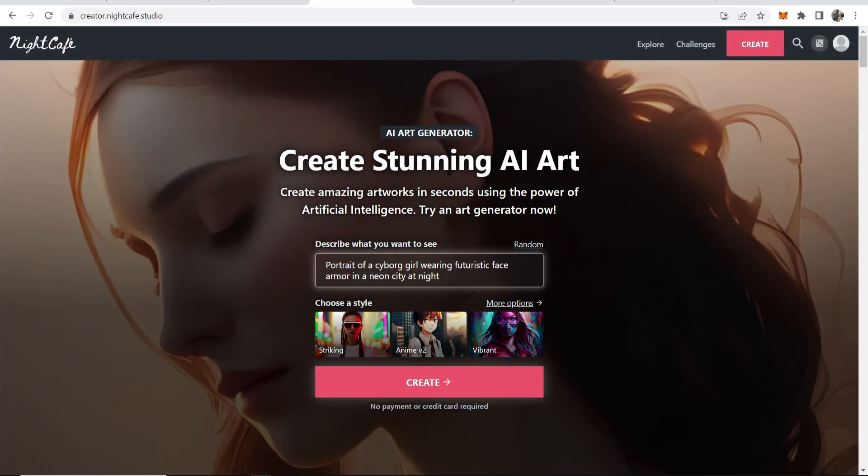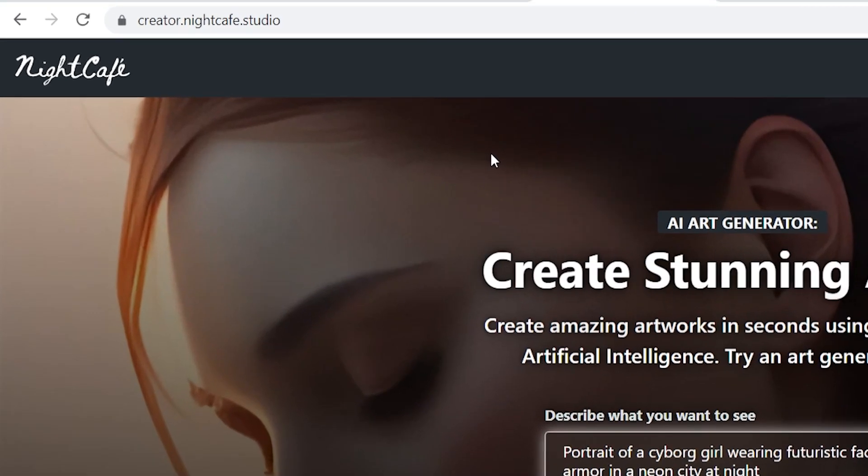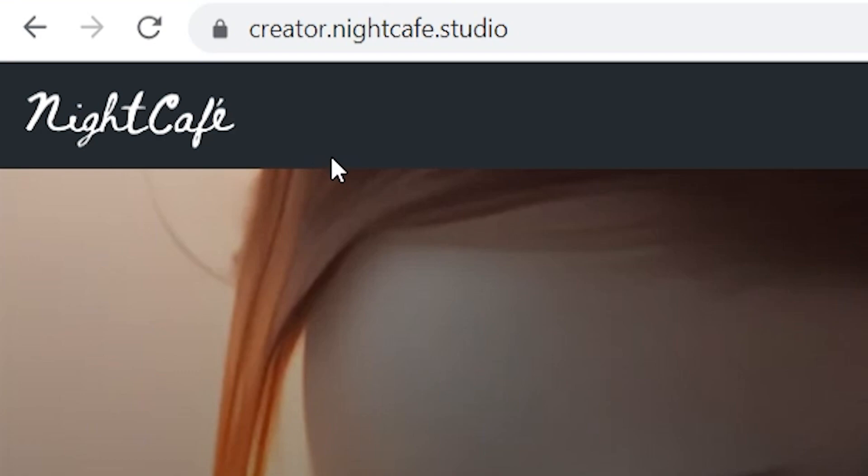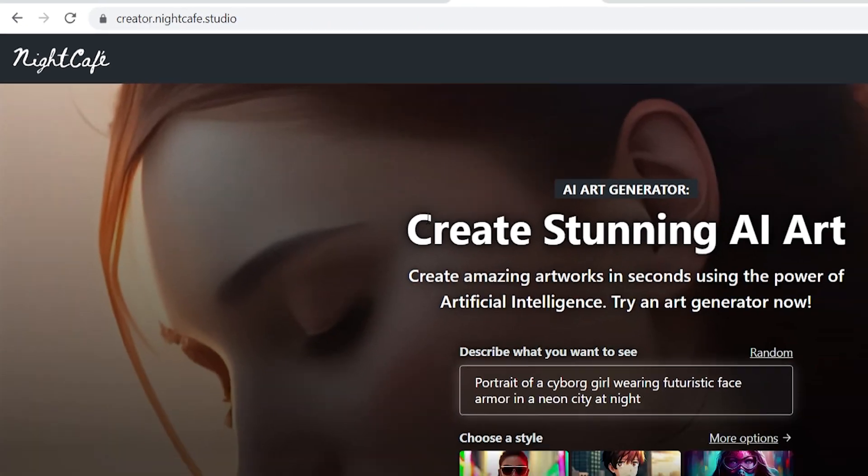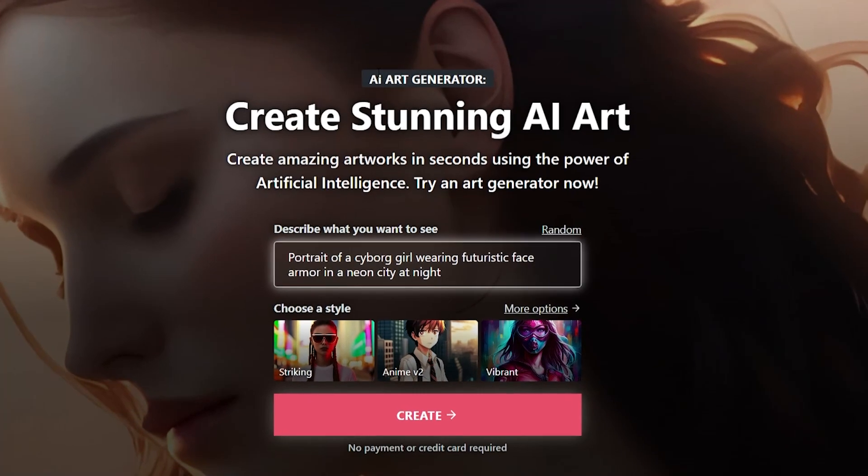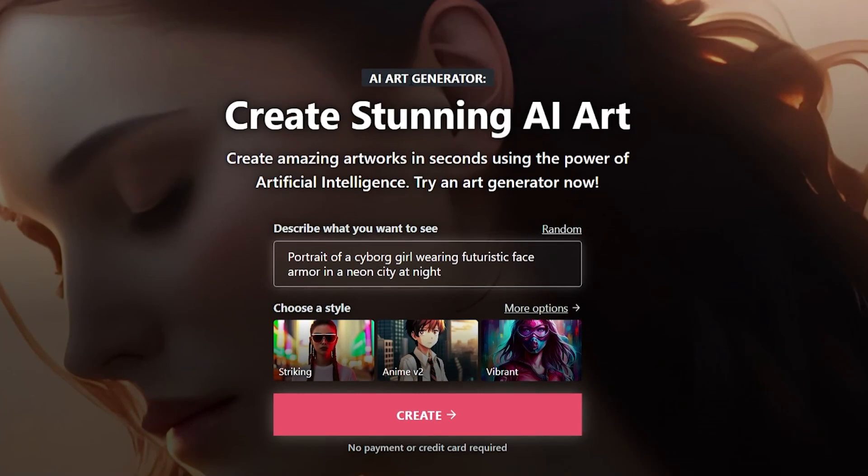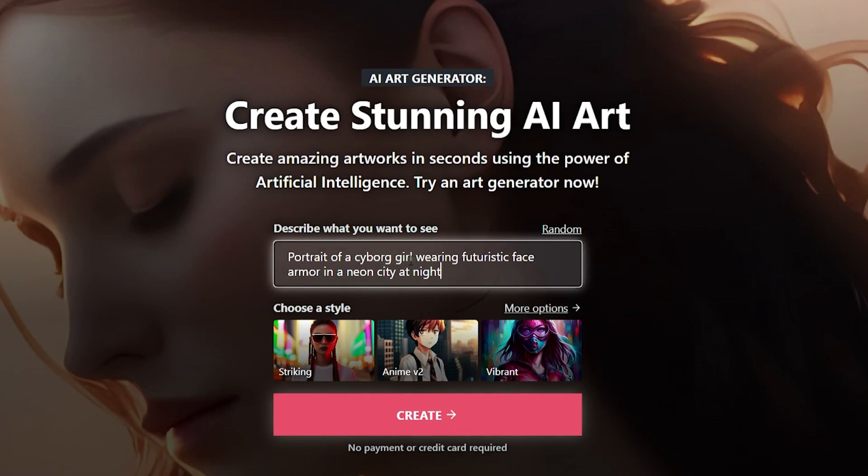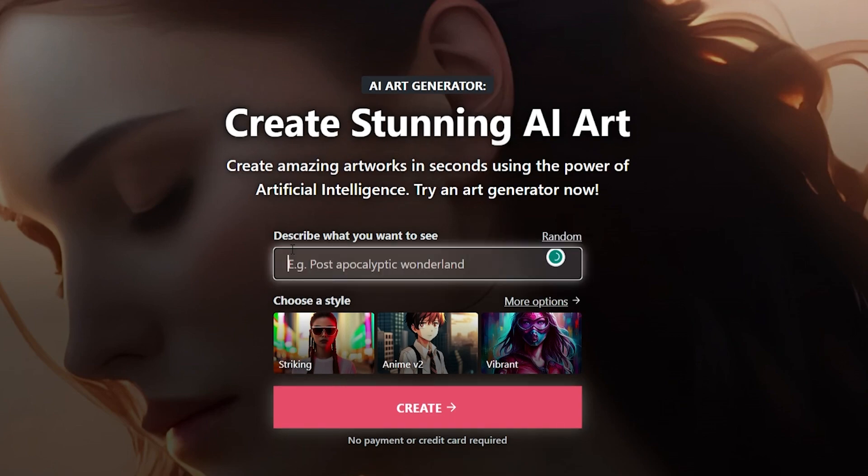Coming up at number two is a website called creator.nightcafe.studio. So go to this website and it will take you to their AI art generator where you can create stunning AI art. So we need to again enter in our prompt. So we're going to go ahead and paste in the same prompt.